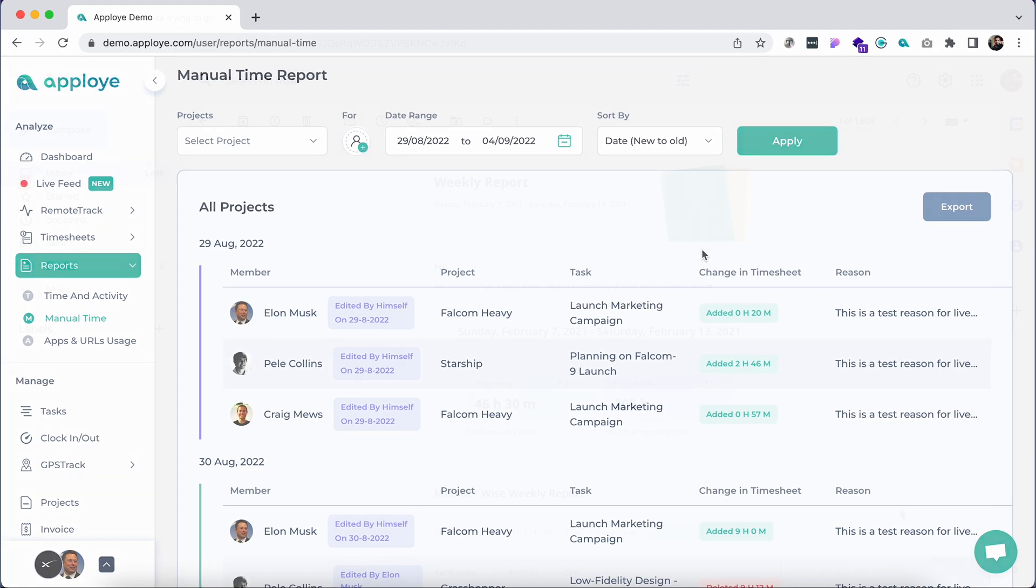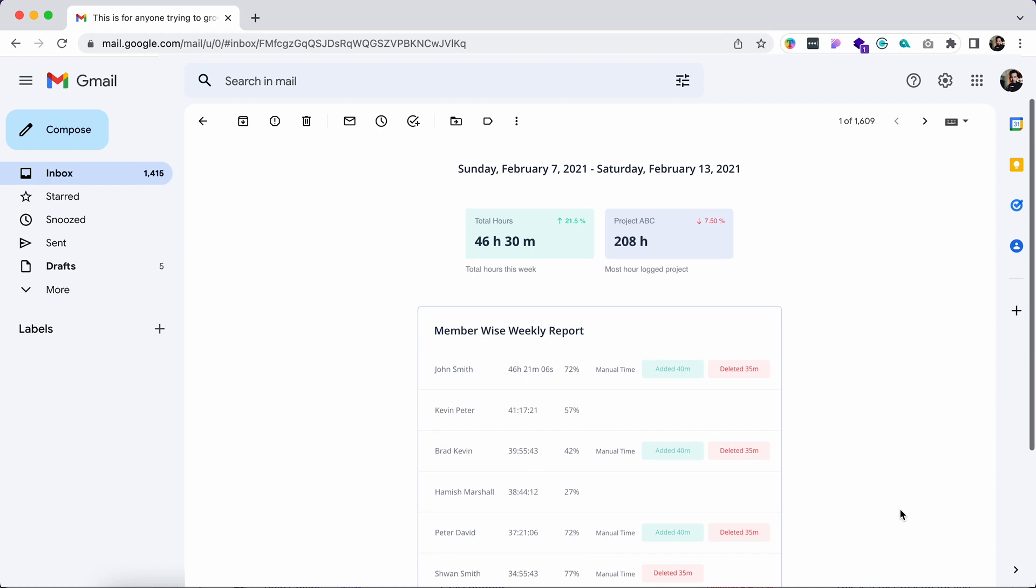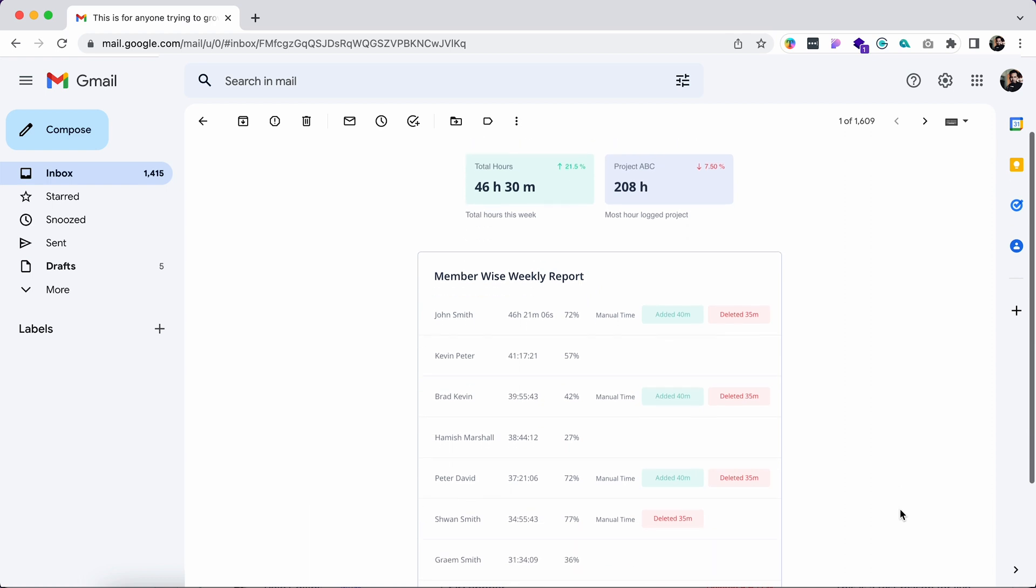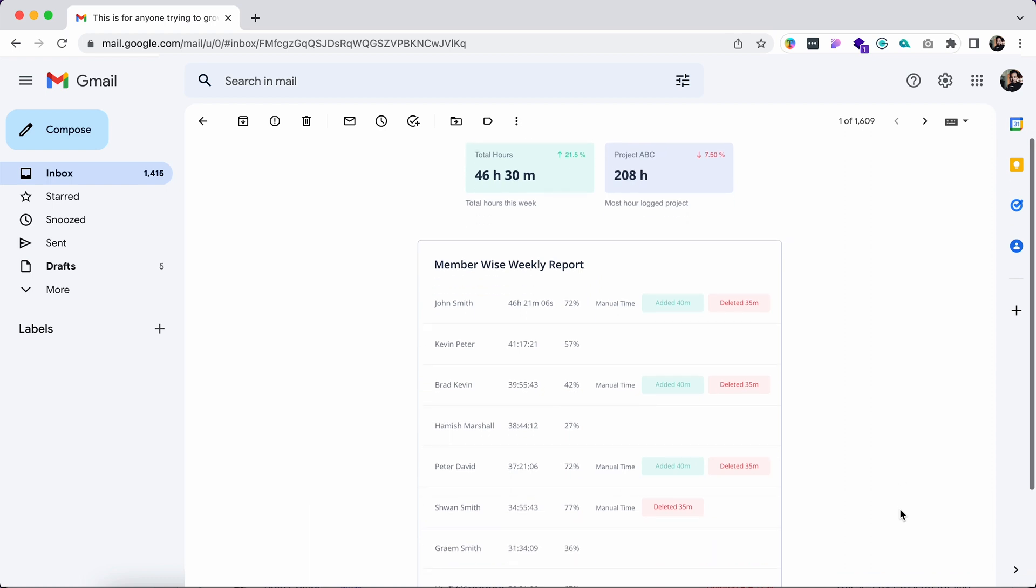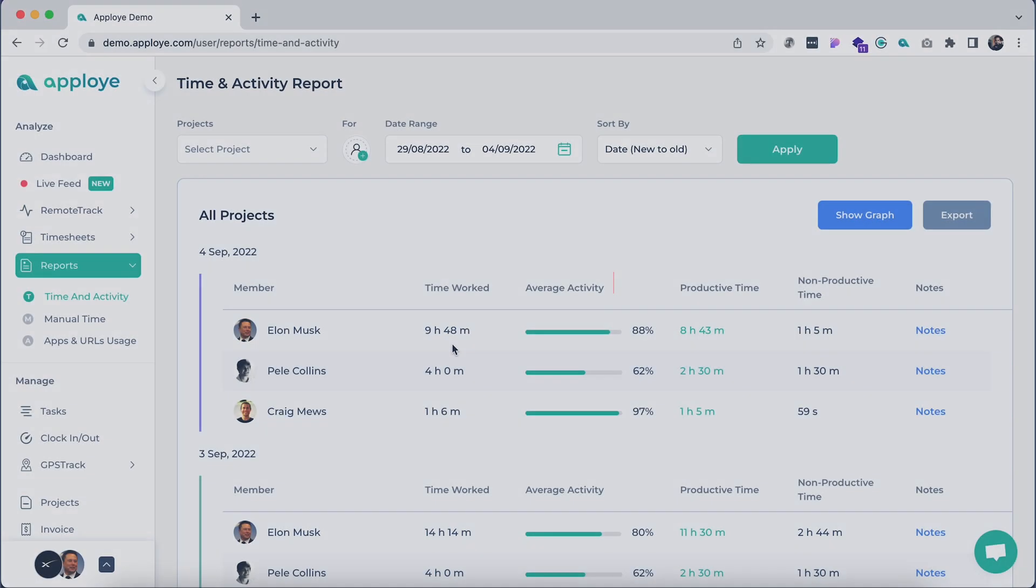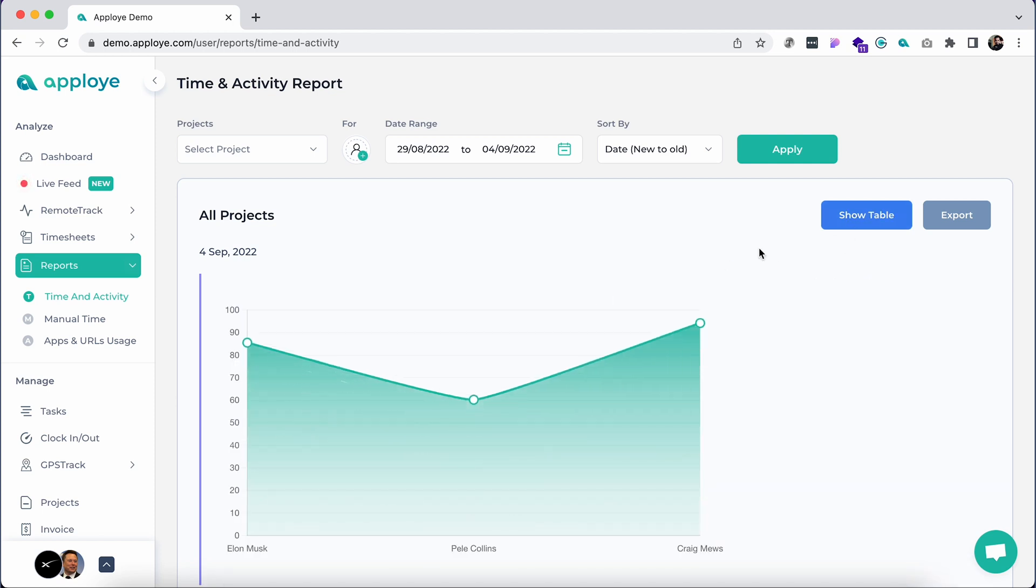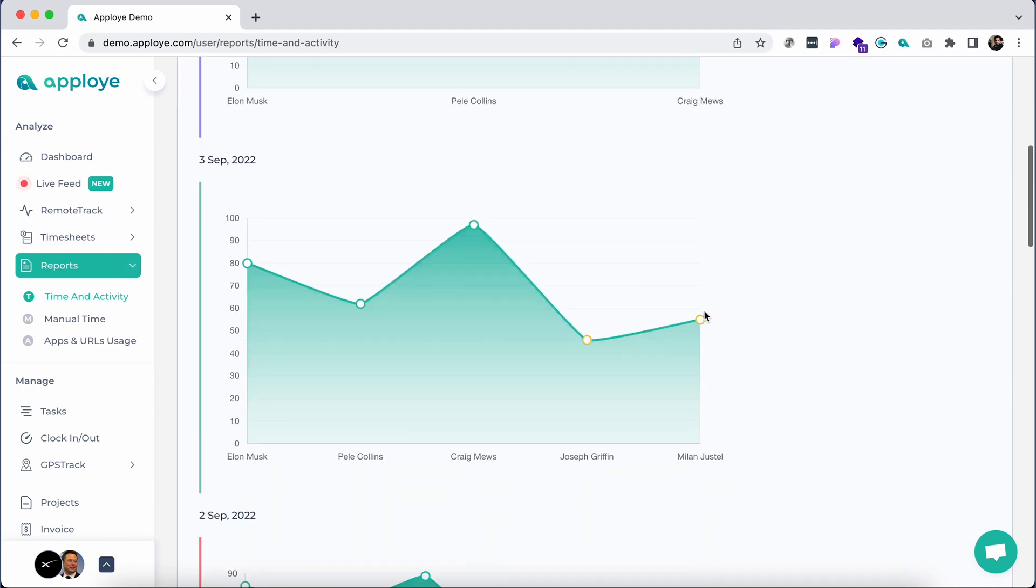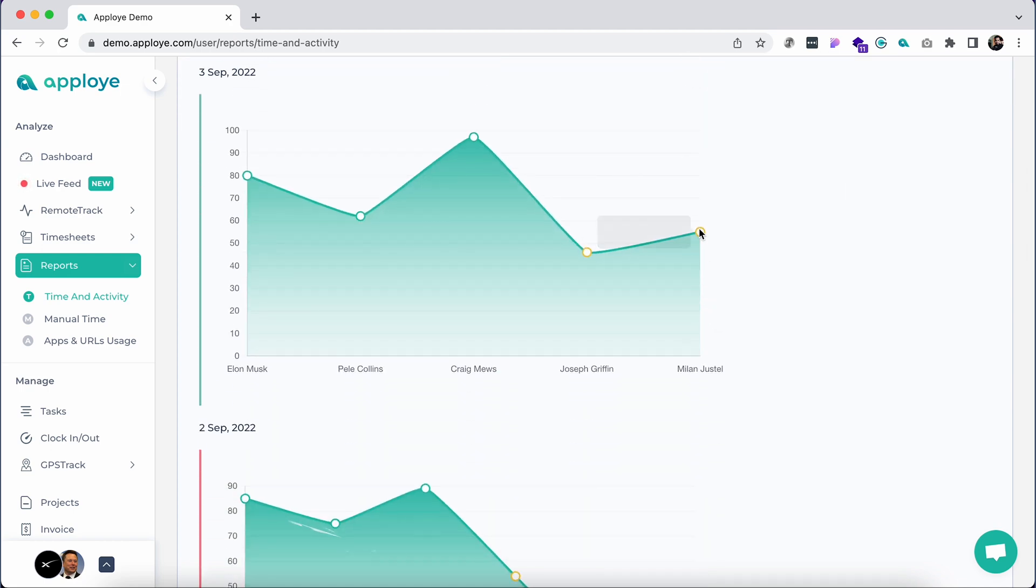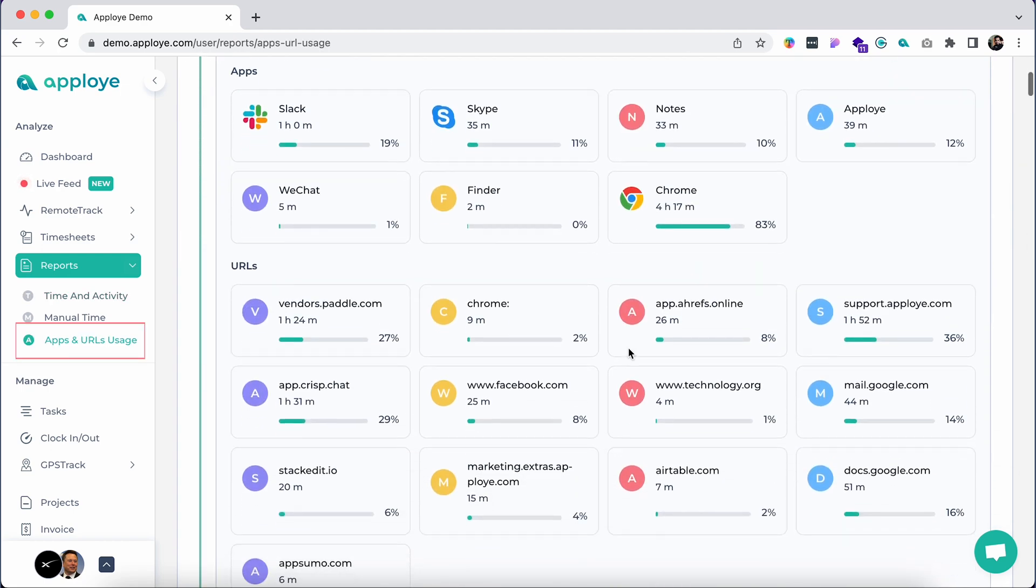If you have RemoteTrack add-on, you will see some extra features here in the time and activity report. Here you will see average activity and other metrics. Click show graph and it loads a nice graphical comparison of your team's average activity.